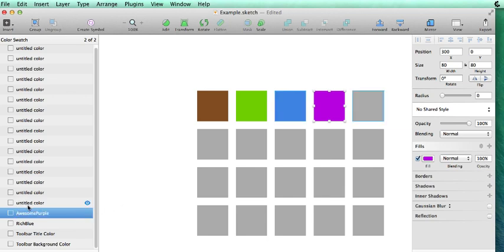If we want to continue, we could make all of these untitled colors with a name, but we won't for now.